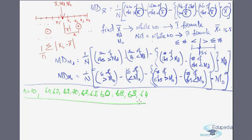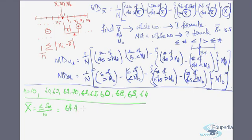To find the mean, we find the sum of observations and divide by the number of observations, which is 10. When we add them up and divide by 10, we get 64.4. This happens to be not a whole number, so we will use the alternate formula.